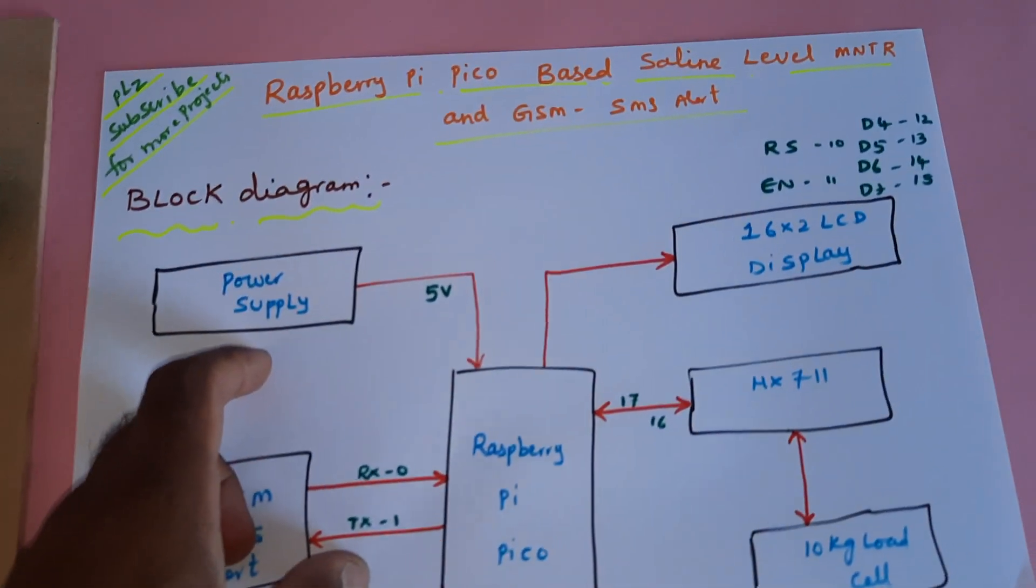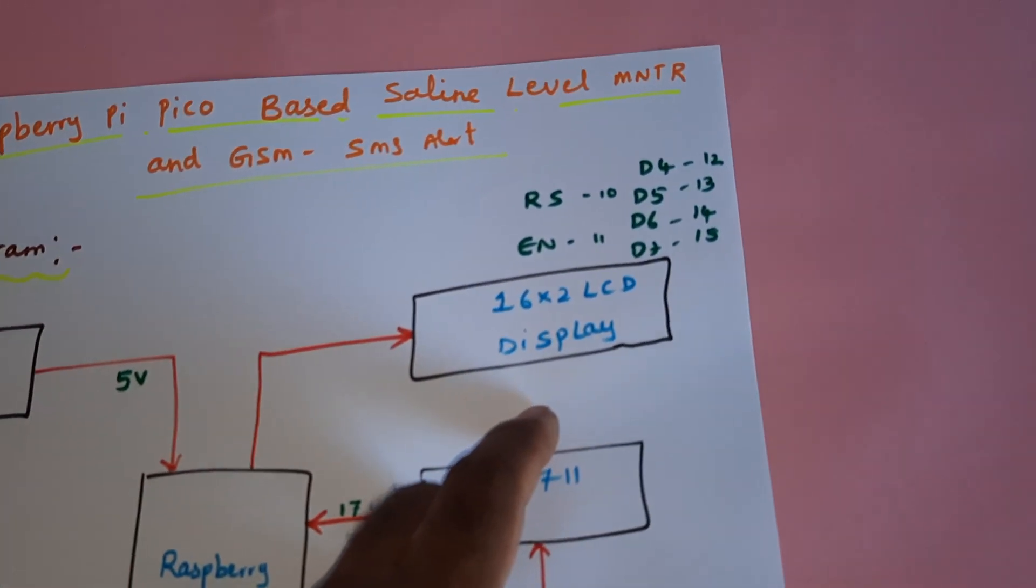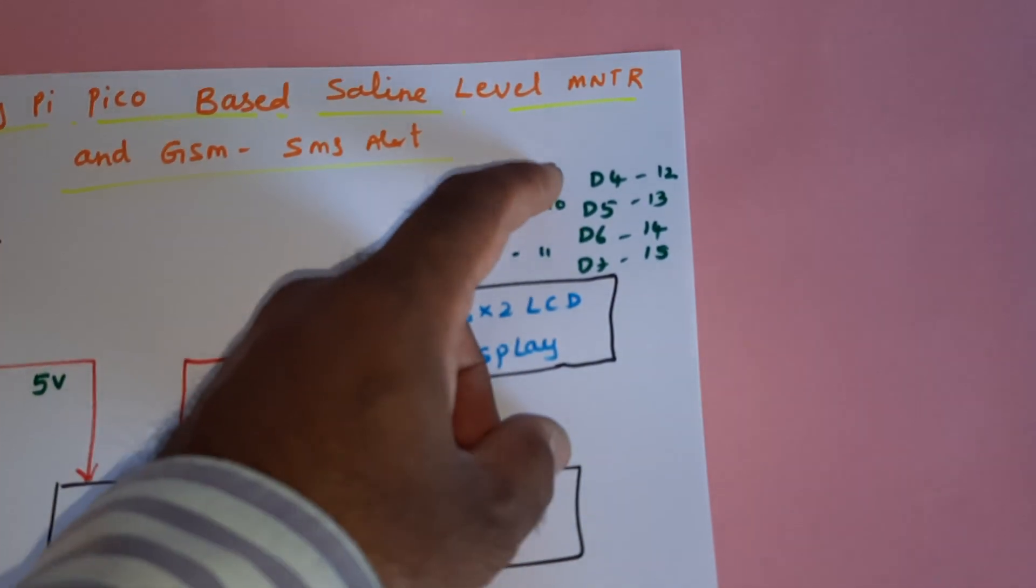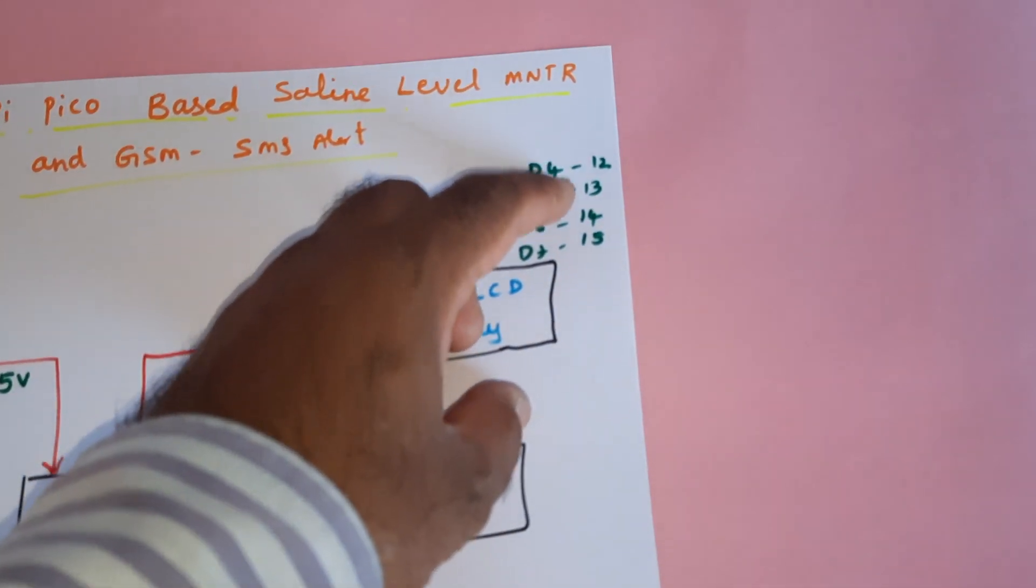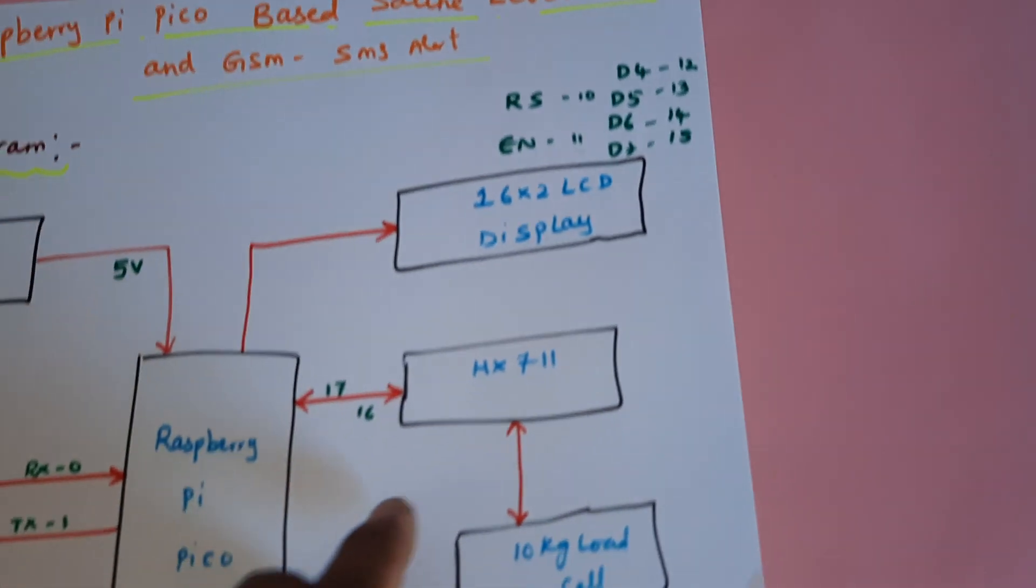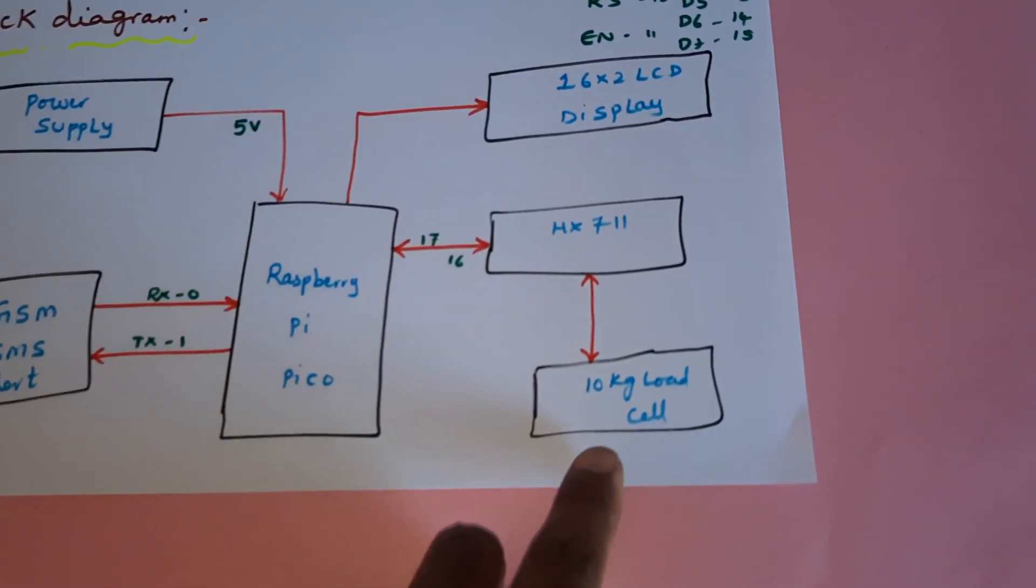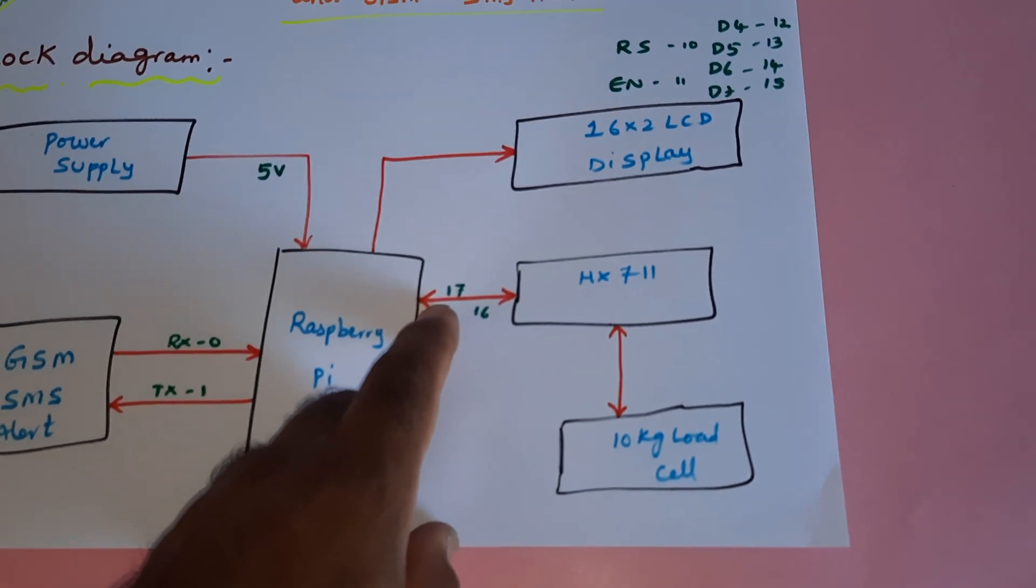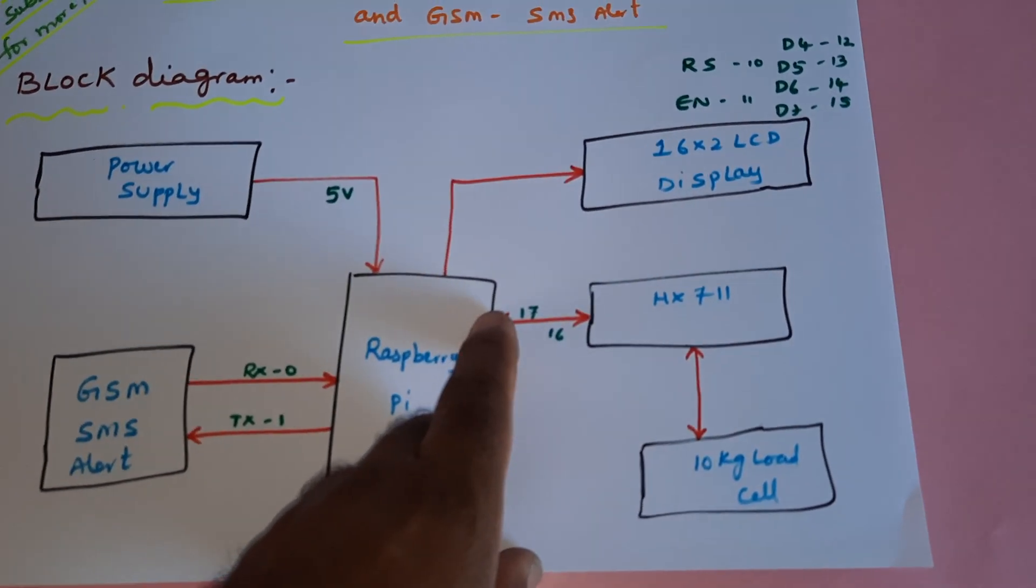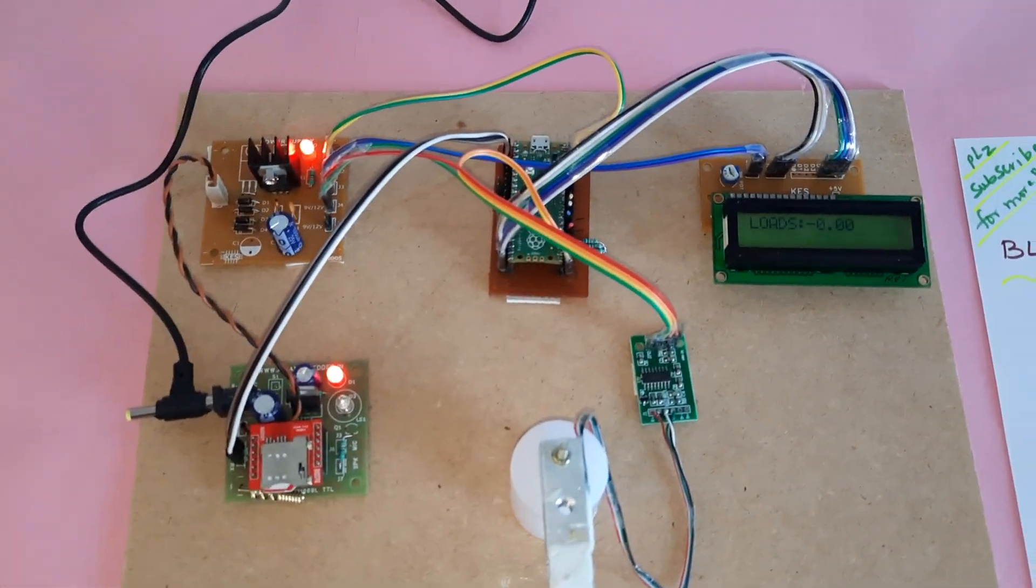We're using a 16x2 LCD display with RS, Enable, D4, D5, D6, D7 connected to GPIO pins 10, 11, 12, 13, 14, 15. The HX711 load cell amplifier with a 10kg load cell has D-OUT connected to GPIO pin 16 and clock connected to GPIO pin 7.